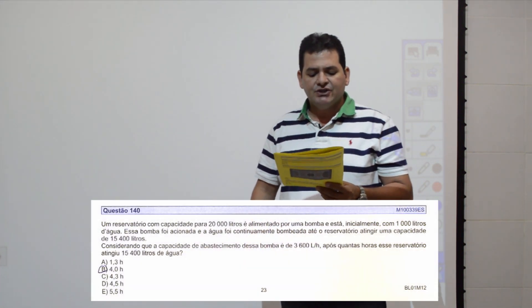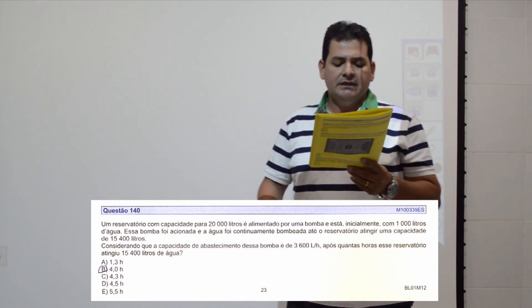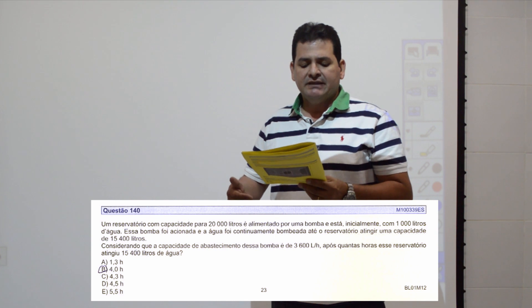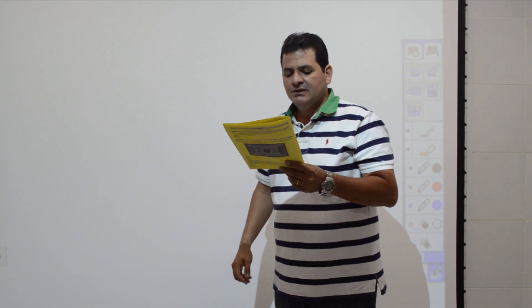Questão 140: um reservatório com capacidade de 20.000 litros, inicialmente com 1.000 litros. Uma bomba injeta água até chegar a 14.400 litros. Como já havia 1.000 litros, foram injetados 14.400 litros adicionais, totalizando 15.400. A capacidade da bomba é de 3.600 litros por hora. Dividindo 14.400 por 3.600, obtenho 4 horas. Item B.